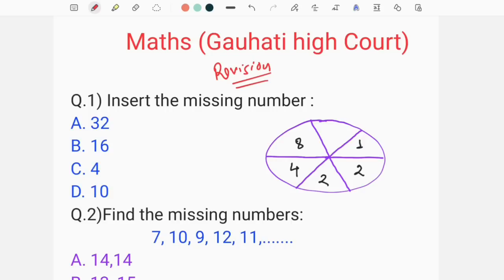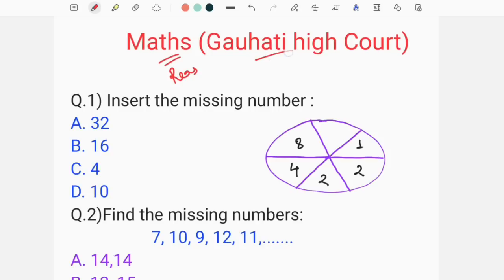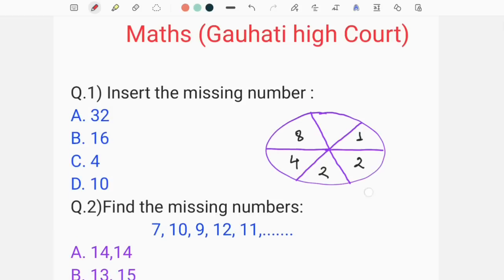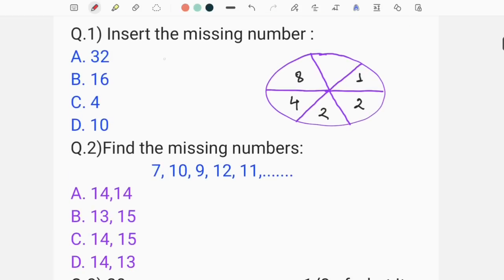This is a very important question. This is a reasoning class question. The question is: insert the missing number. I'll tell you the missing number — what is the question? So, what is it?